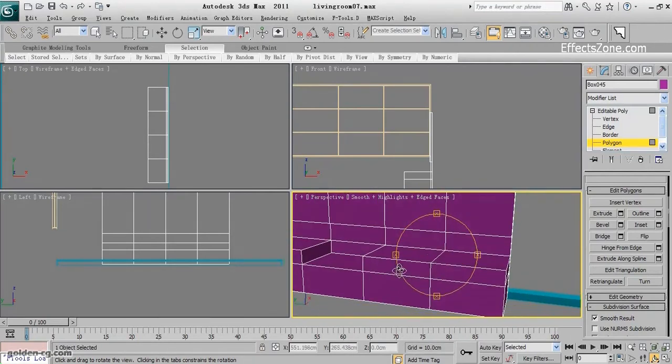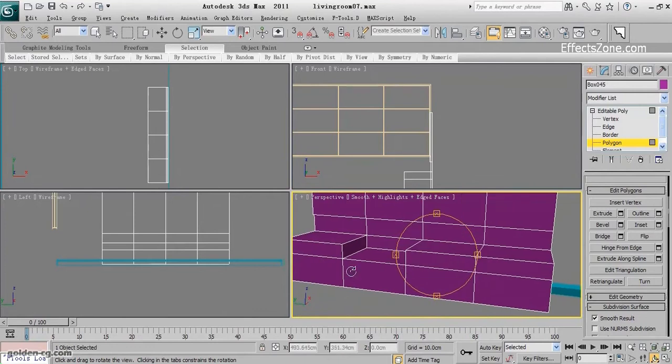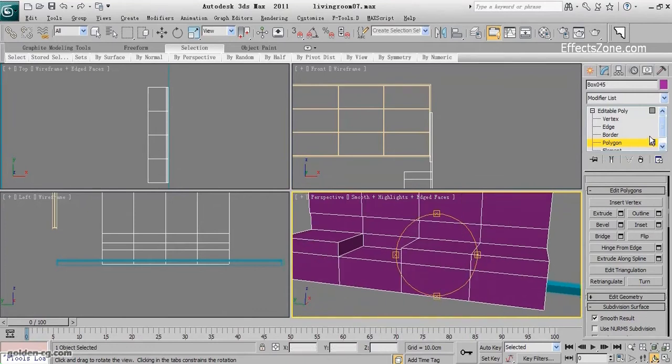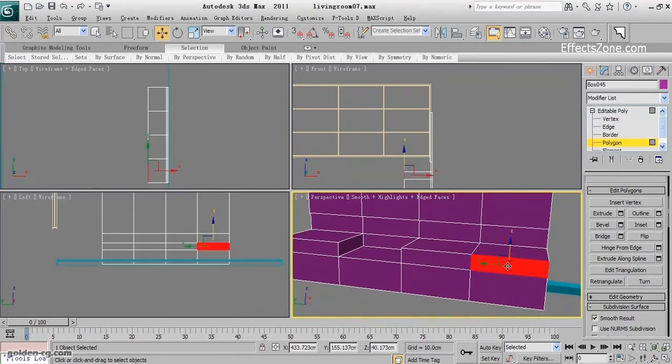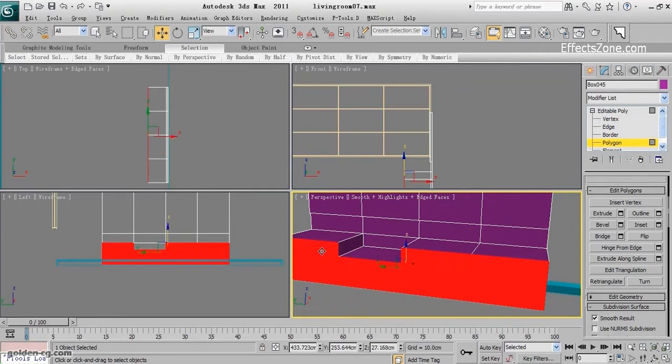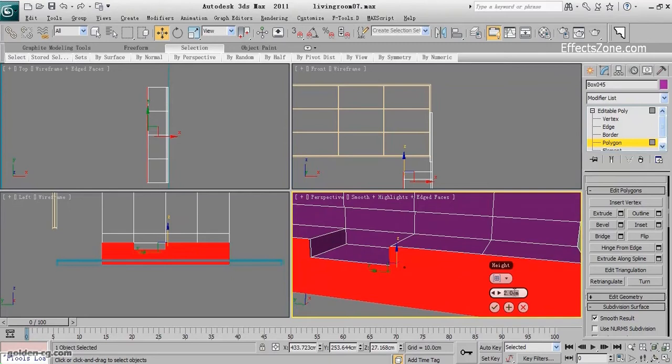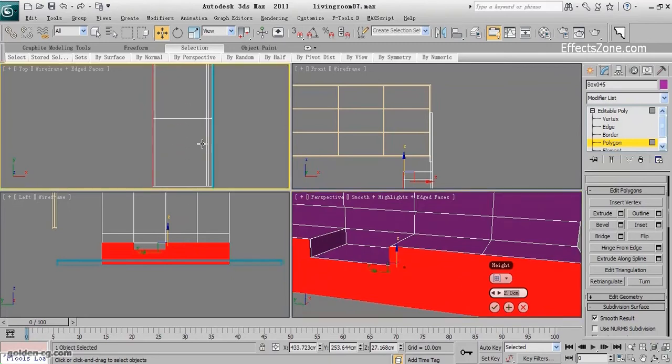Then I need to create drawers here, so I will select them and extrude them once. When I extrude, maybe two is enough.